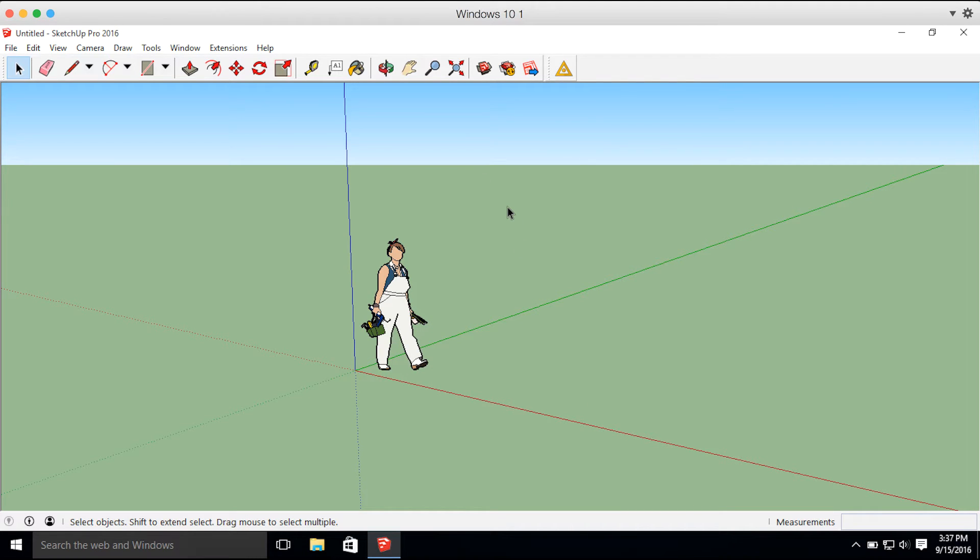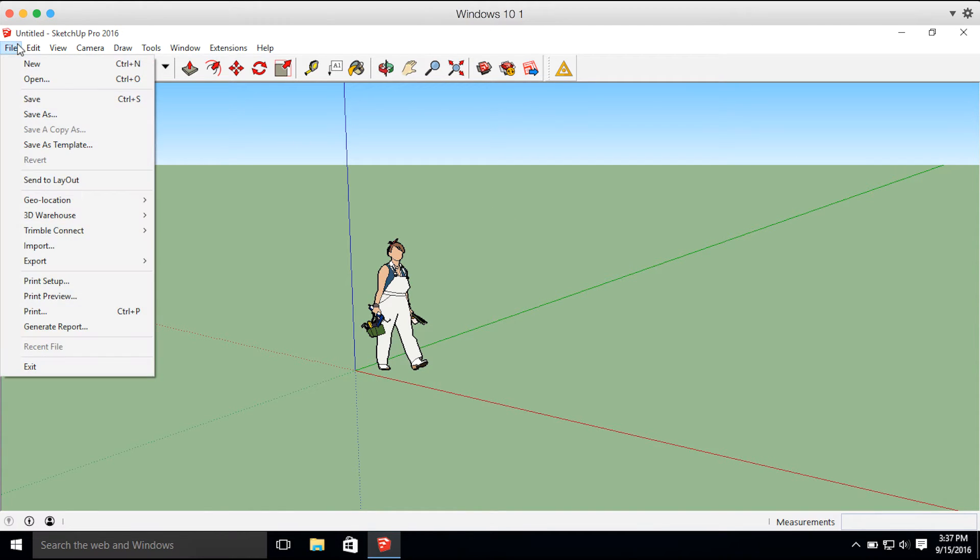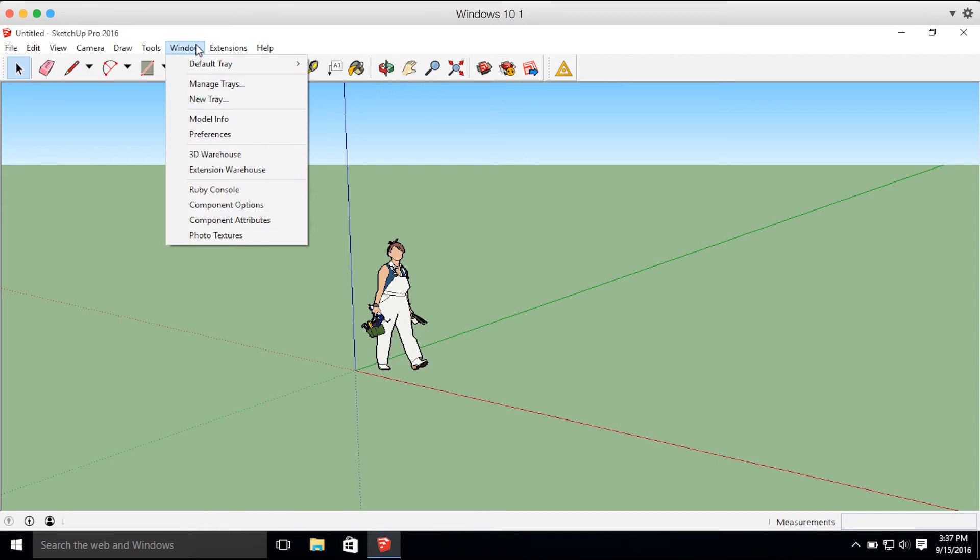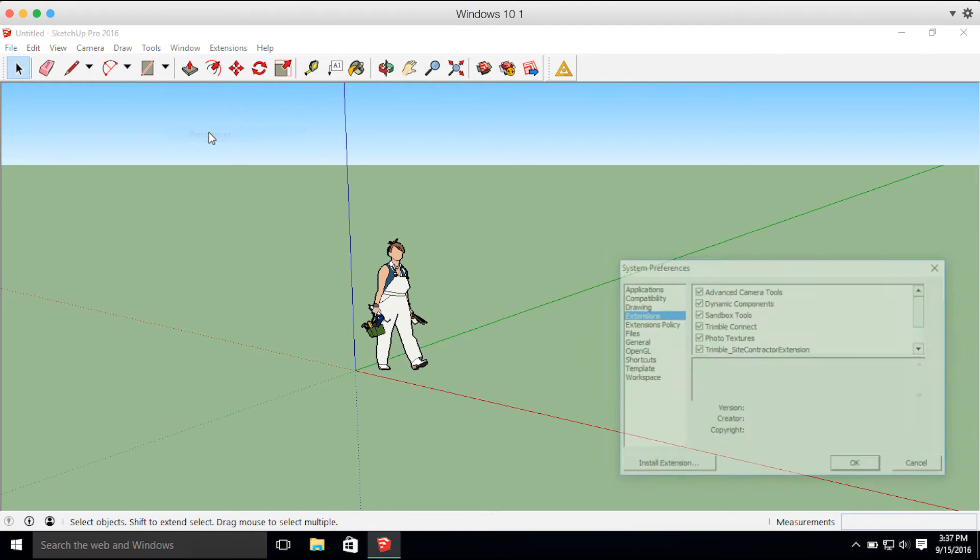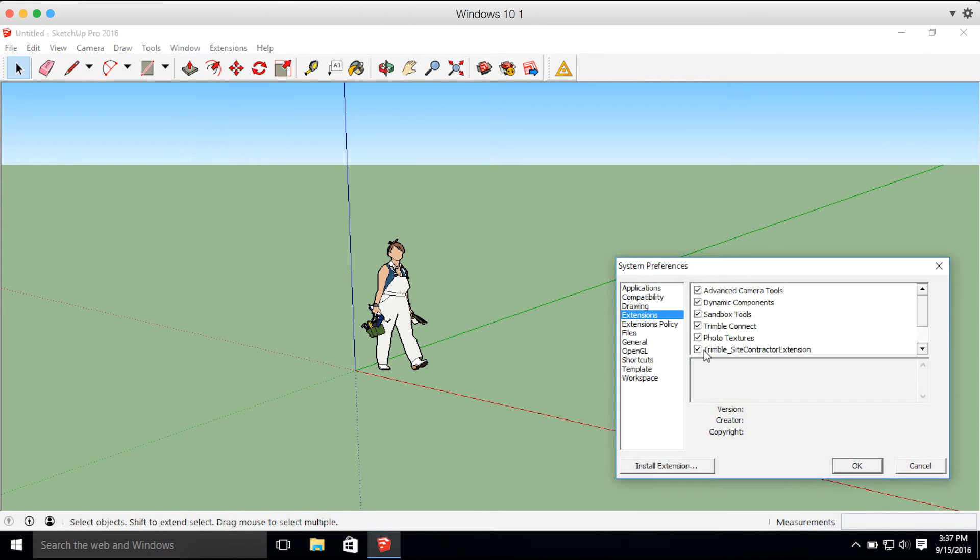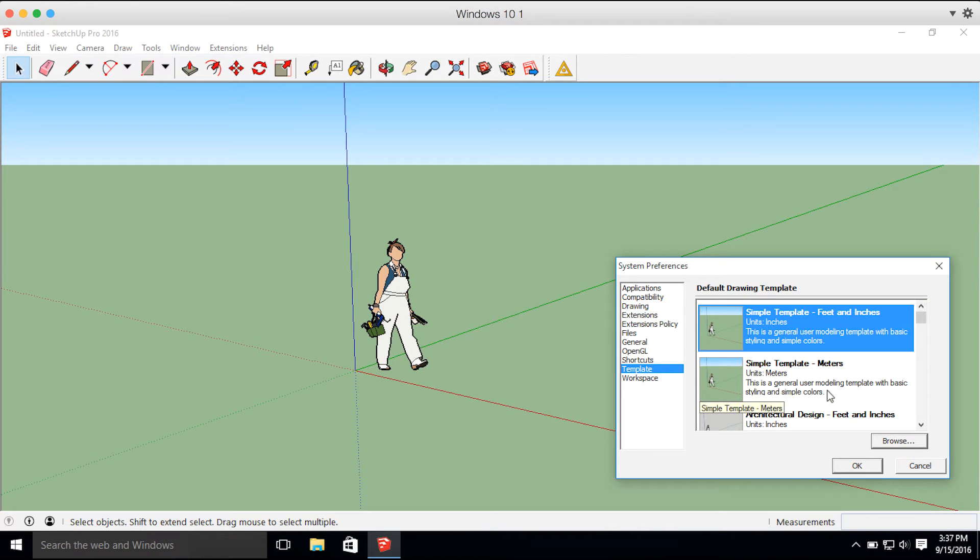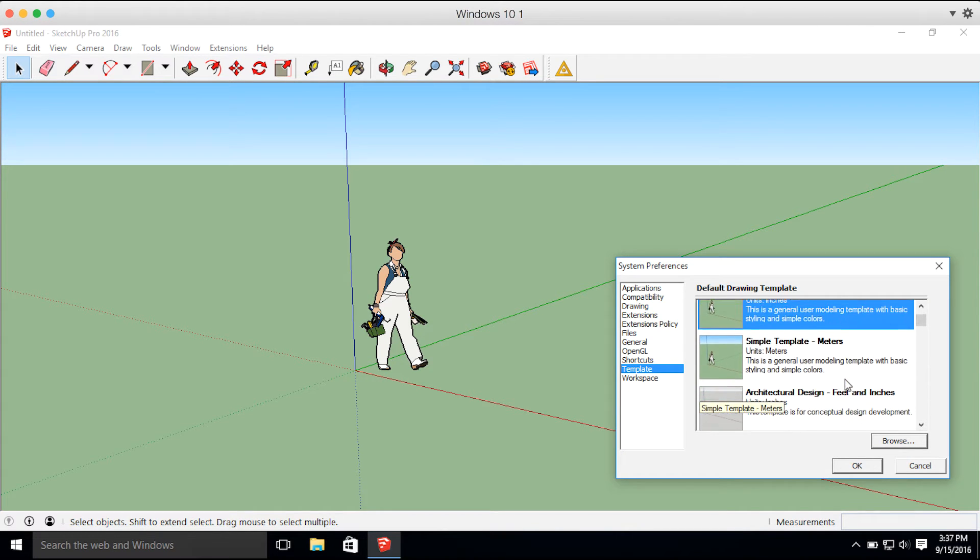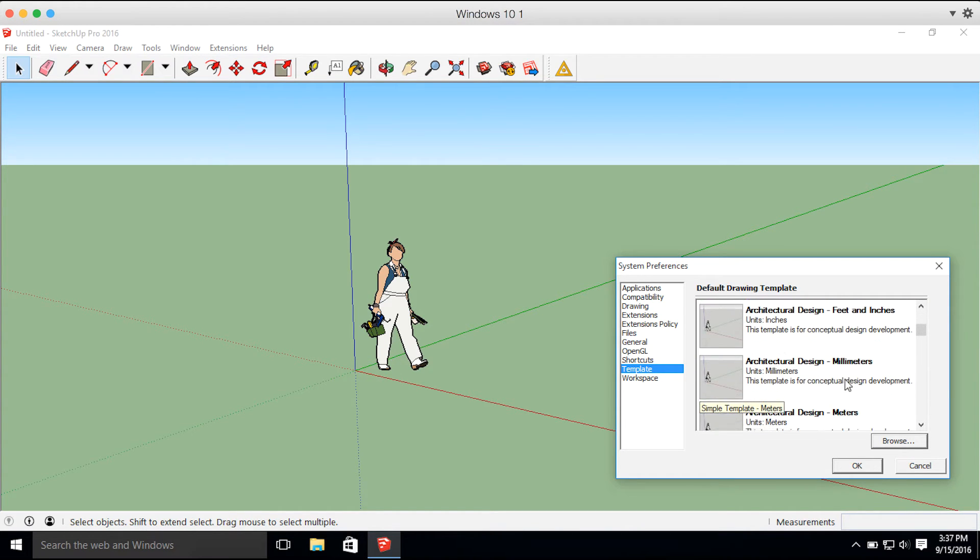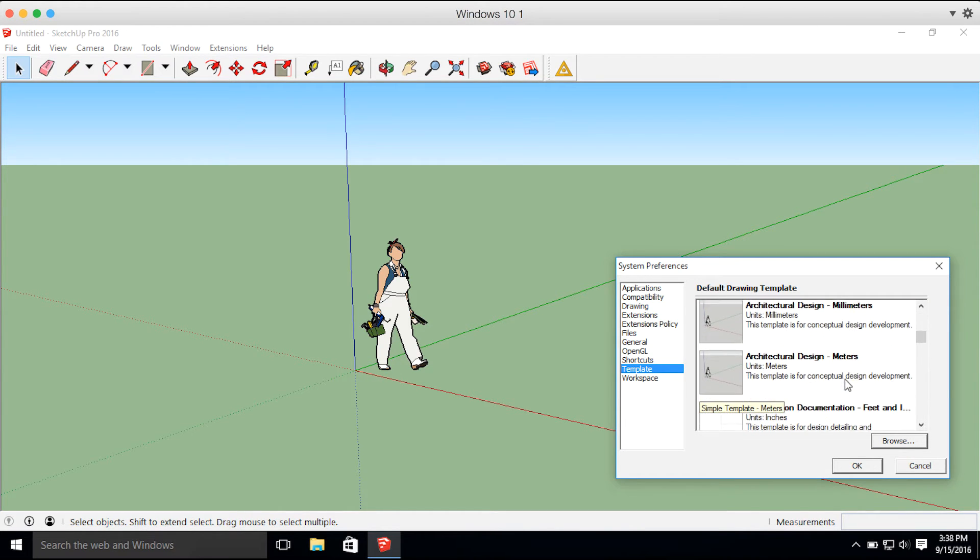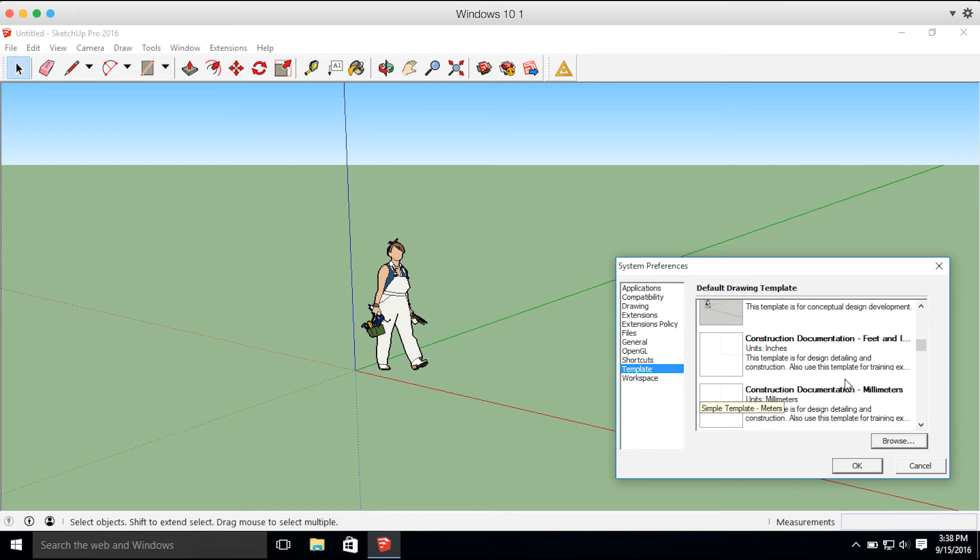Before we start modeling, there's one thing that I want to bring attention to, and that's what template you're using in SketchUp. What I want to do is go into Windows, Preferences, Template. We can be working in Feet and Inches, Meters, Millimeters, Feet, and so forth.